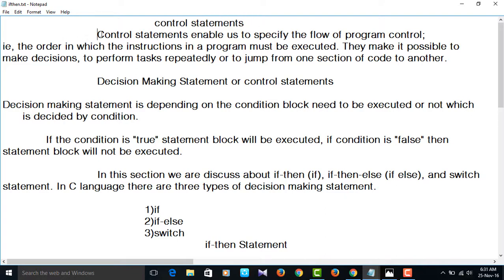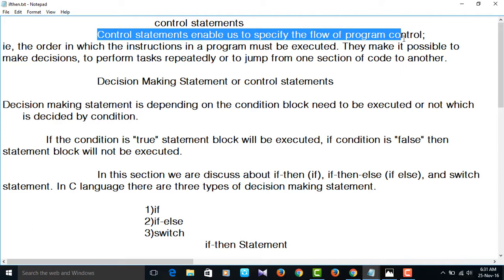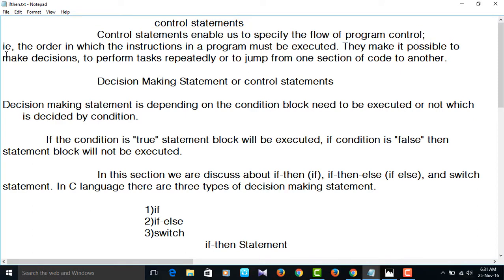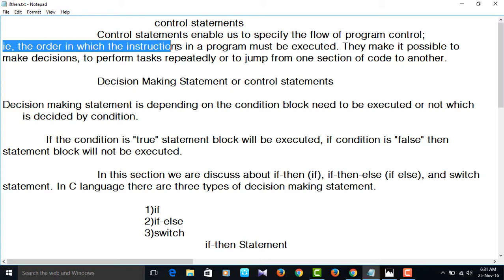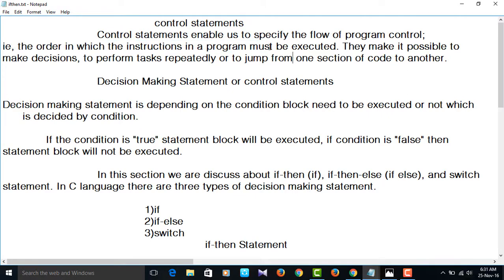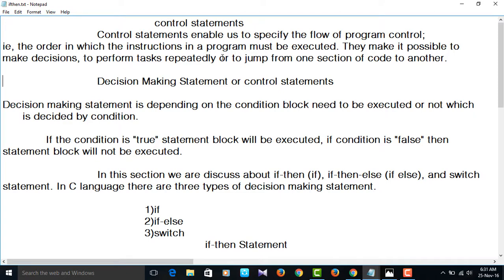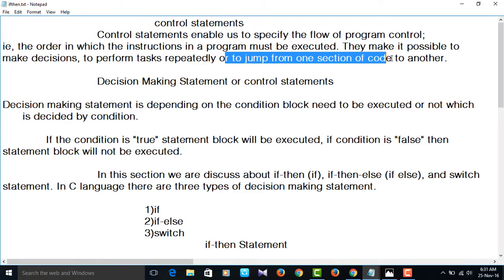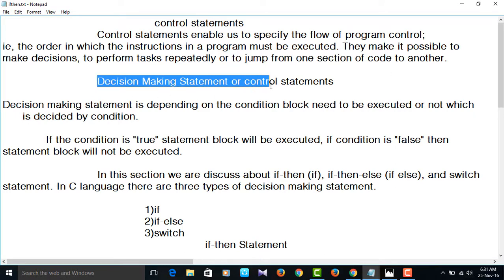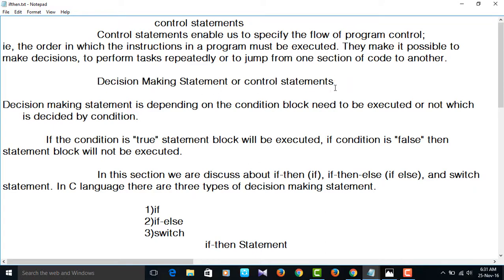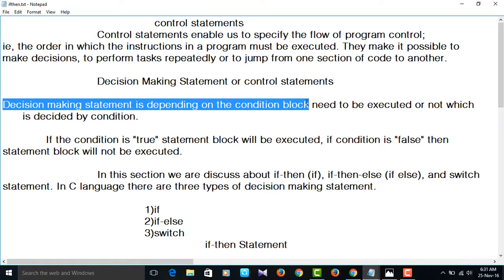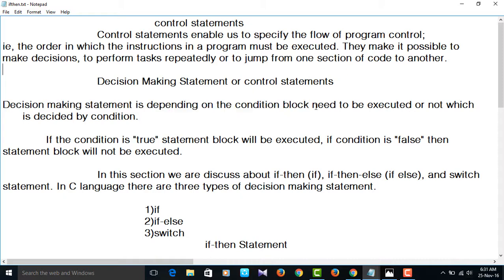Control statements enable us to specify the flow of program control — that is, the order in which the instructions in a program must be executed. They make it possible to make decisions, to perform tasks repeatedly, or to jump from one section of code to another. Control statements are essentially decision-making statements. Depending on the condition, a block needs to be executed or not, which is decided by the condition.